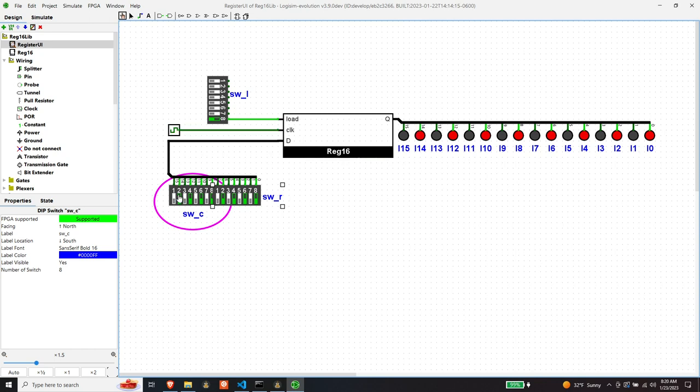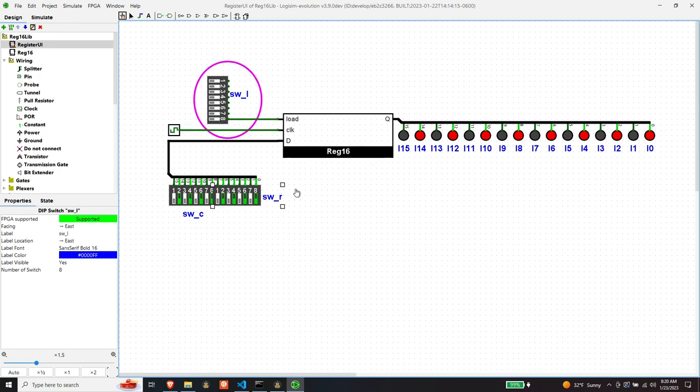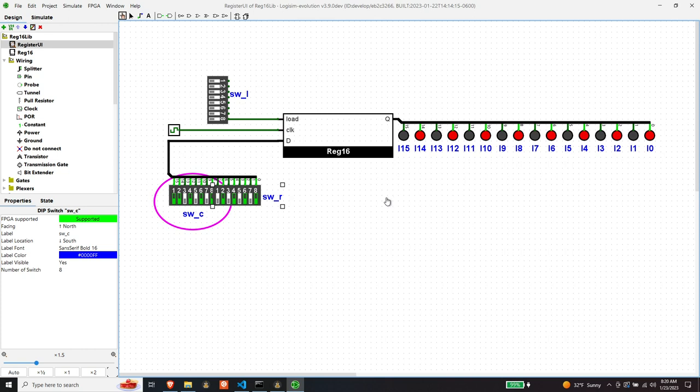Yeah, looks like we have a working register. So if I turn the load off and then I flip this last bit, this should stay on. And it does. Okay, so on the surface, that seems like it's working okay. Let's synthesize it just for fun.